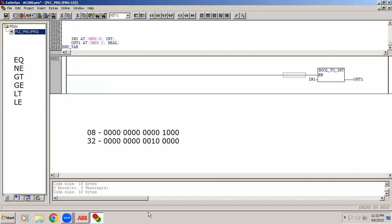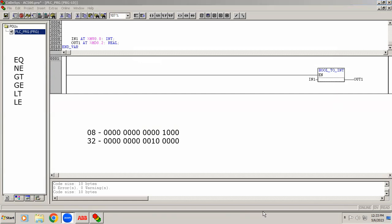I hope you understood what we can do with Box with EN — so many functions we are able to use. Thank you.